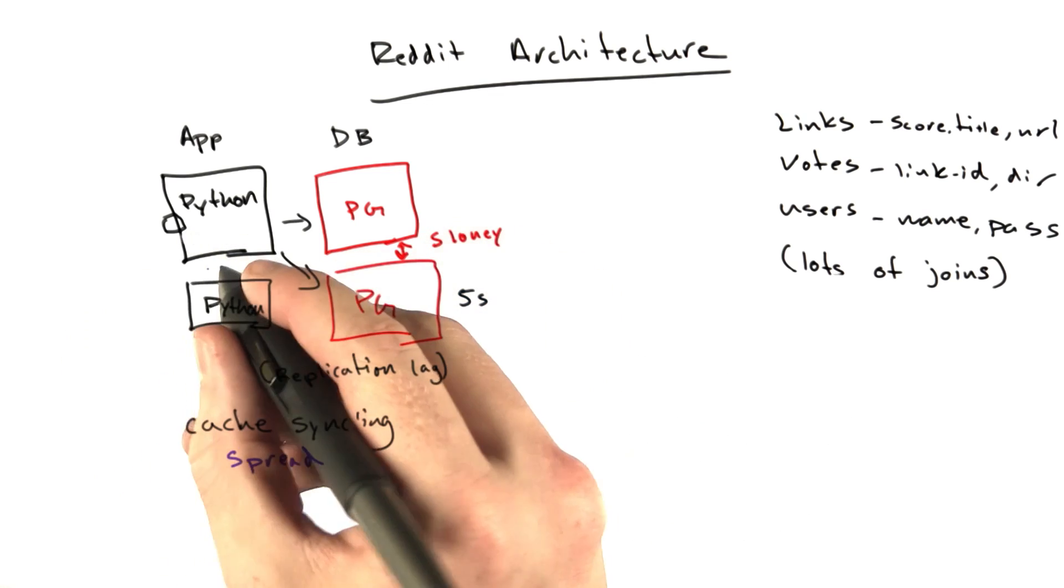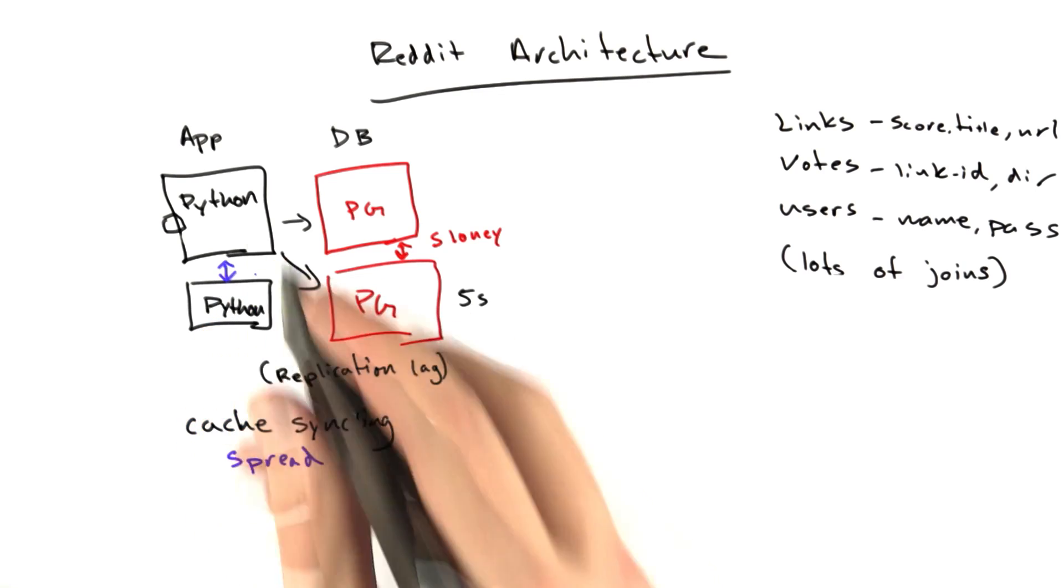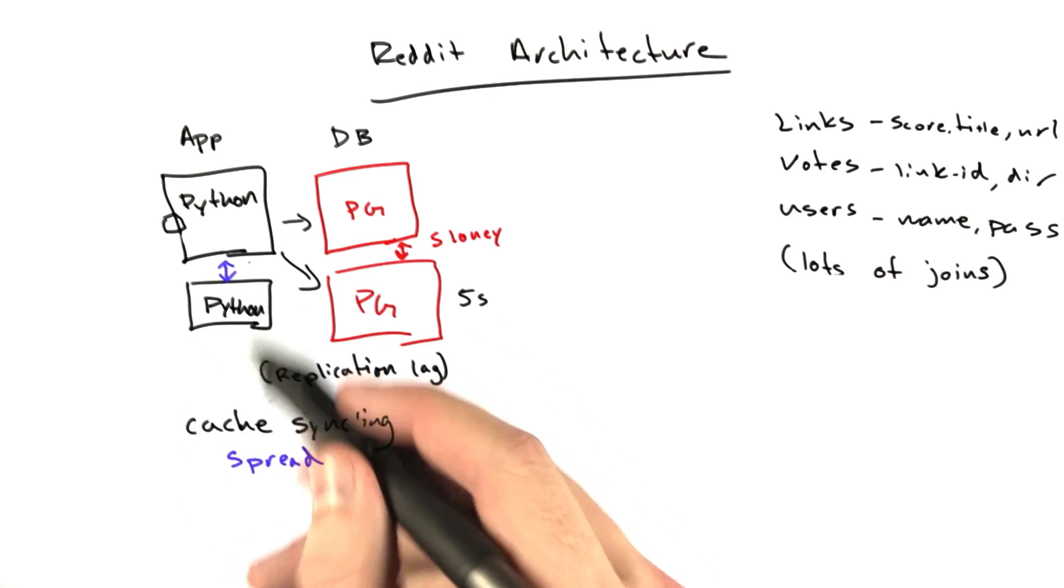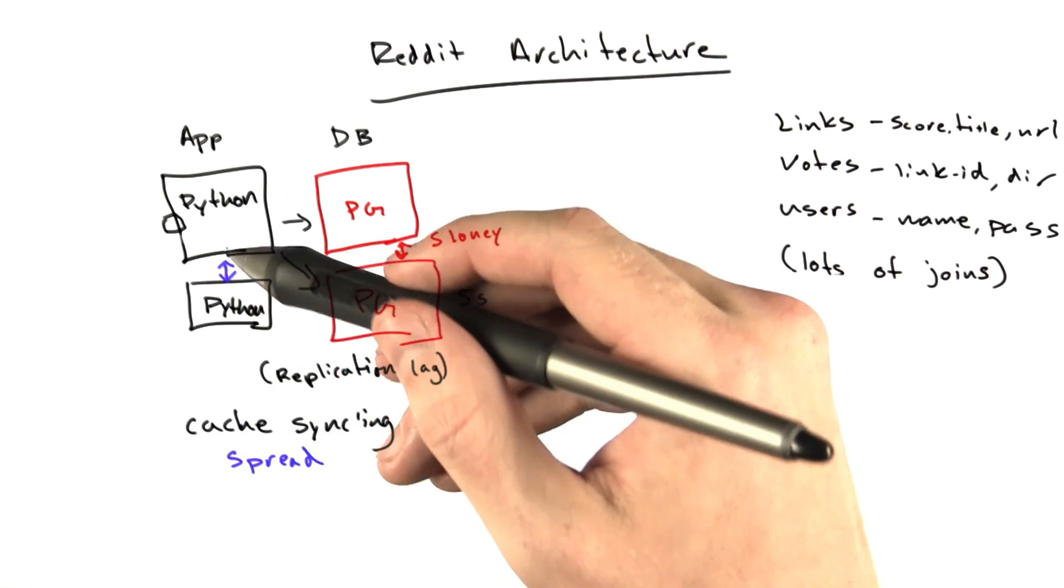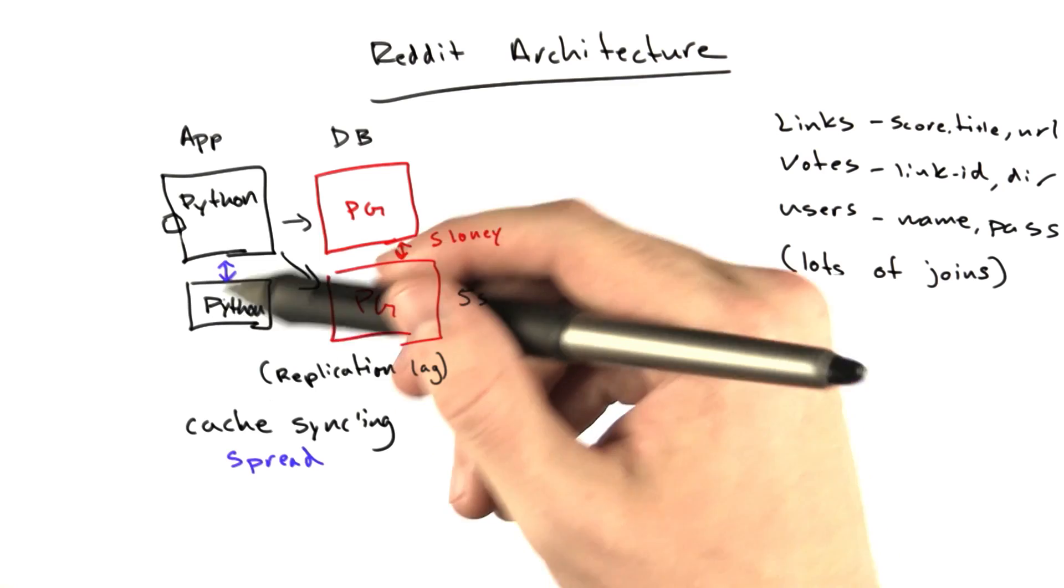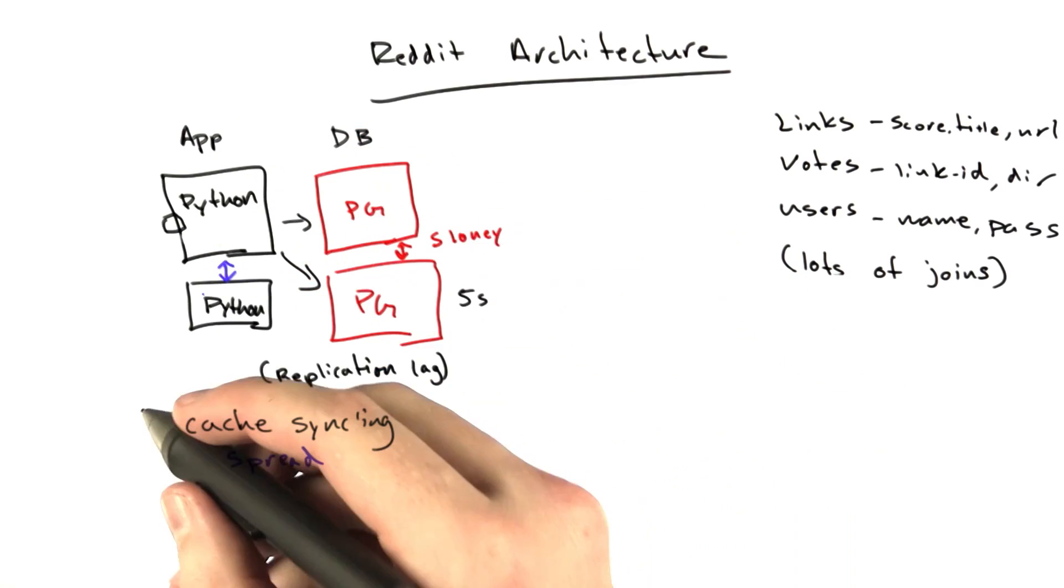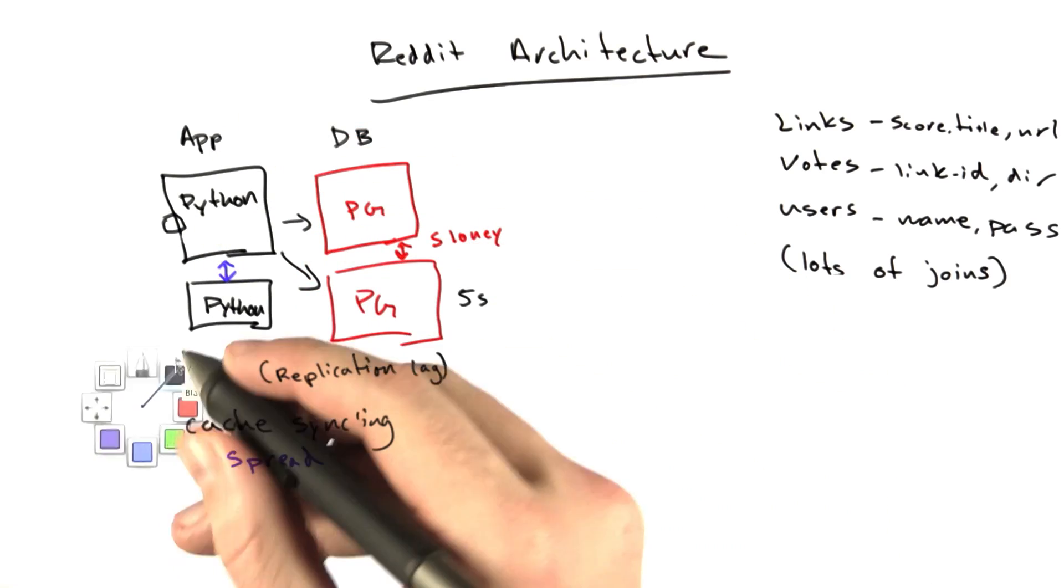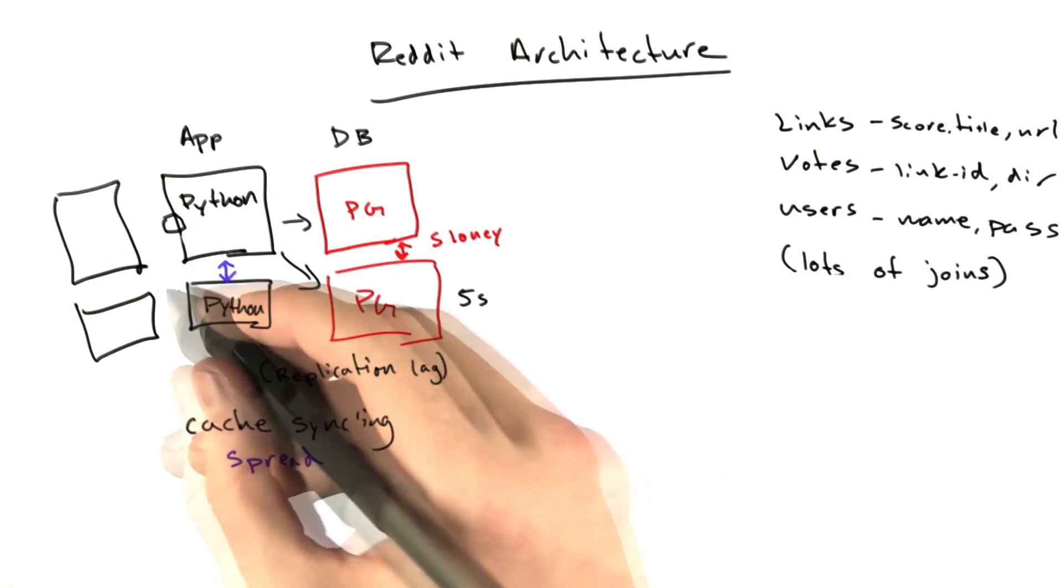And we used Spread to keep the two hash tables that we were using as our cache kind of in sync. This worked sort of okay in terms of keeping these two caches in sync, but it wasn't going to scale very well because eventually we would add a couple more app servers to deal with more load.